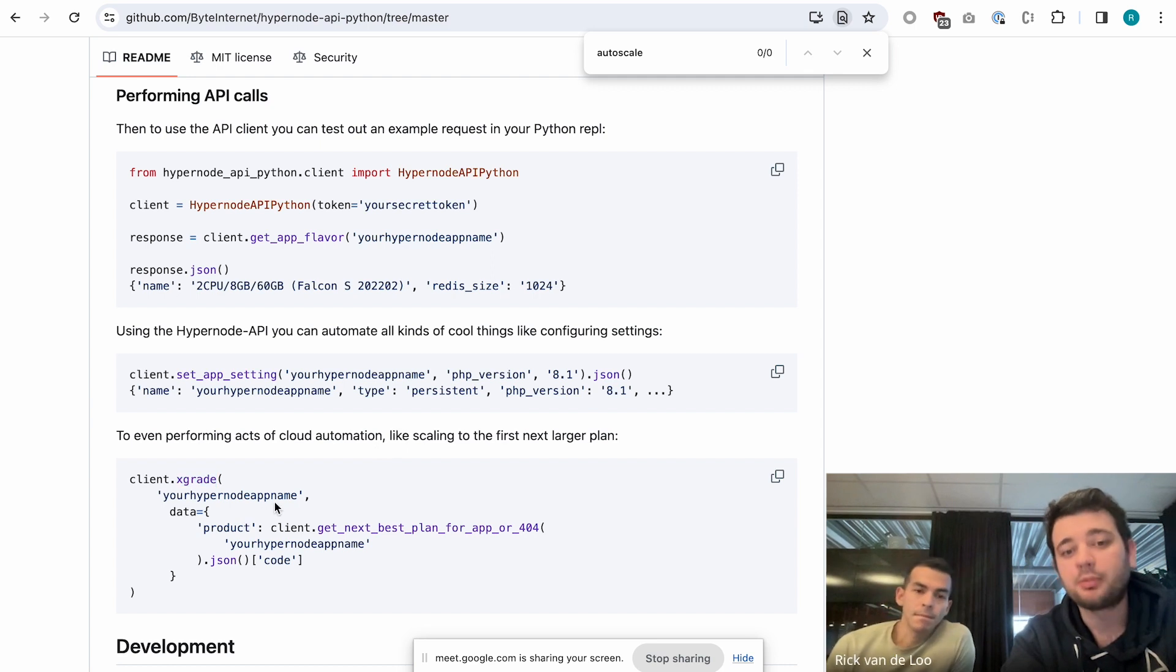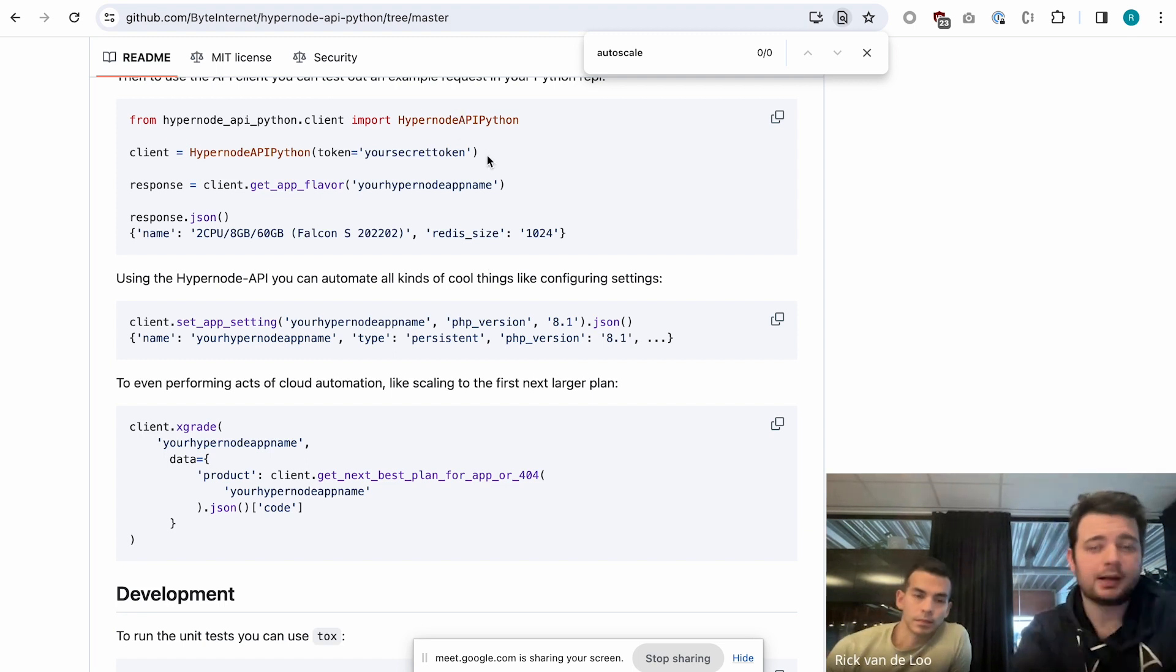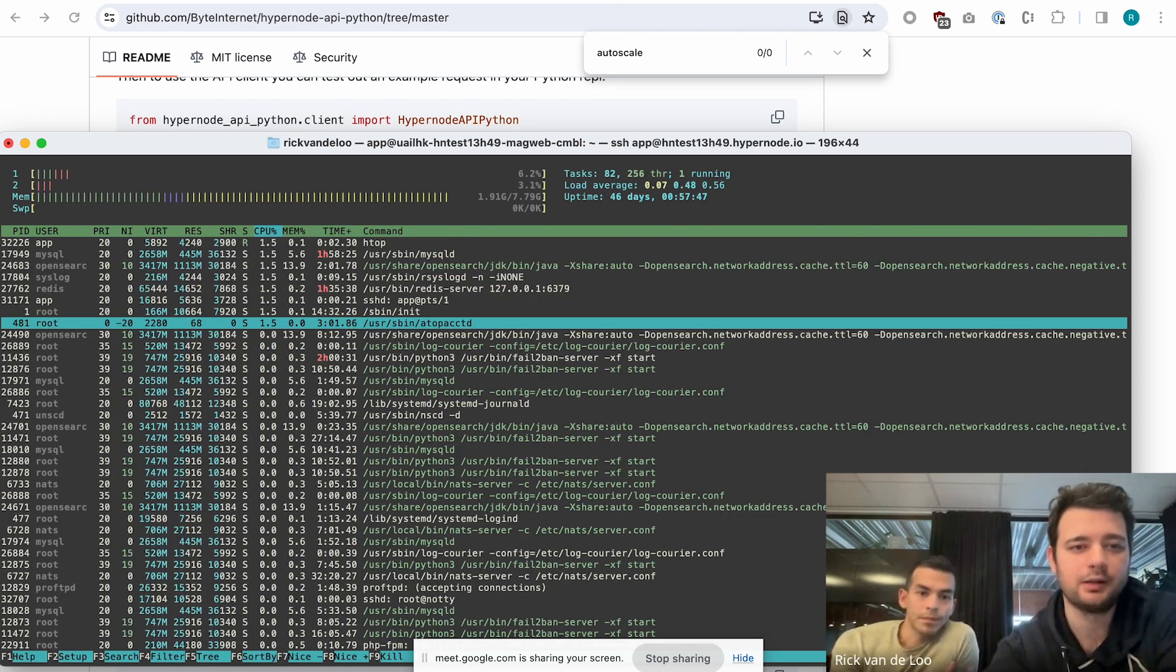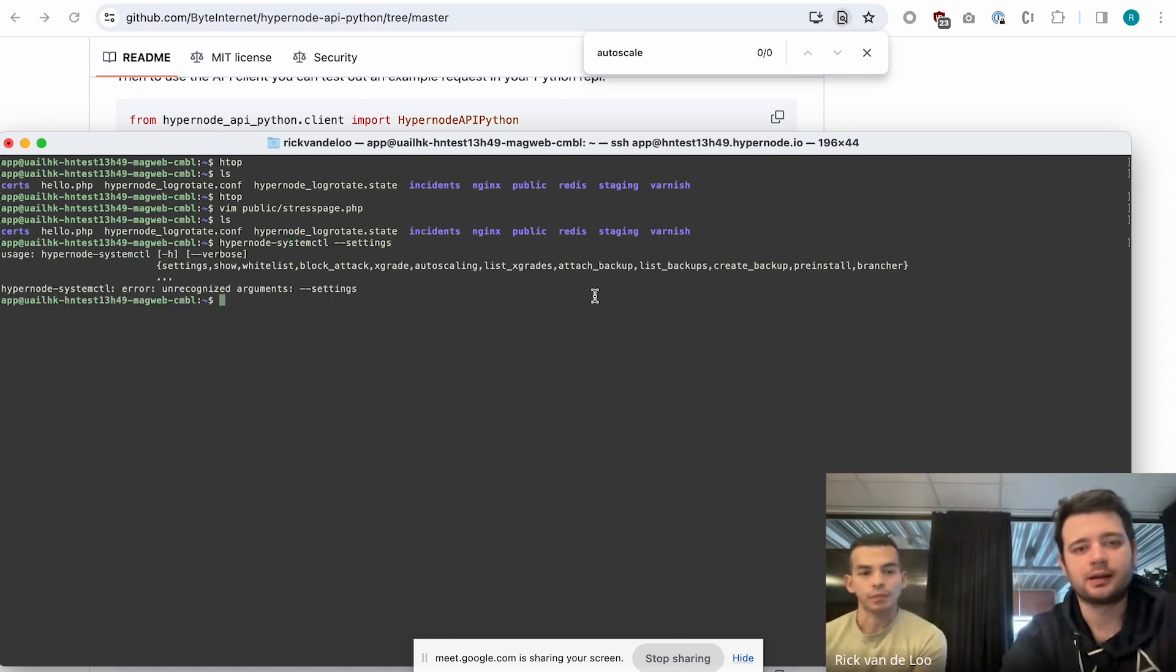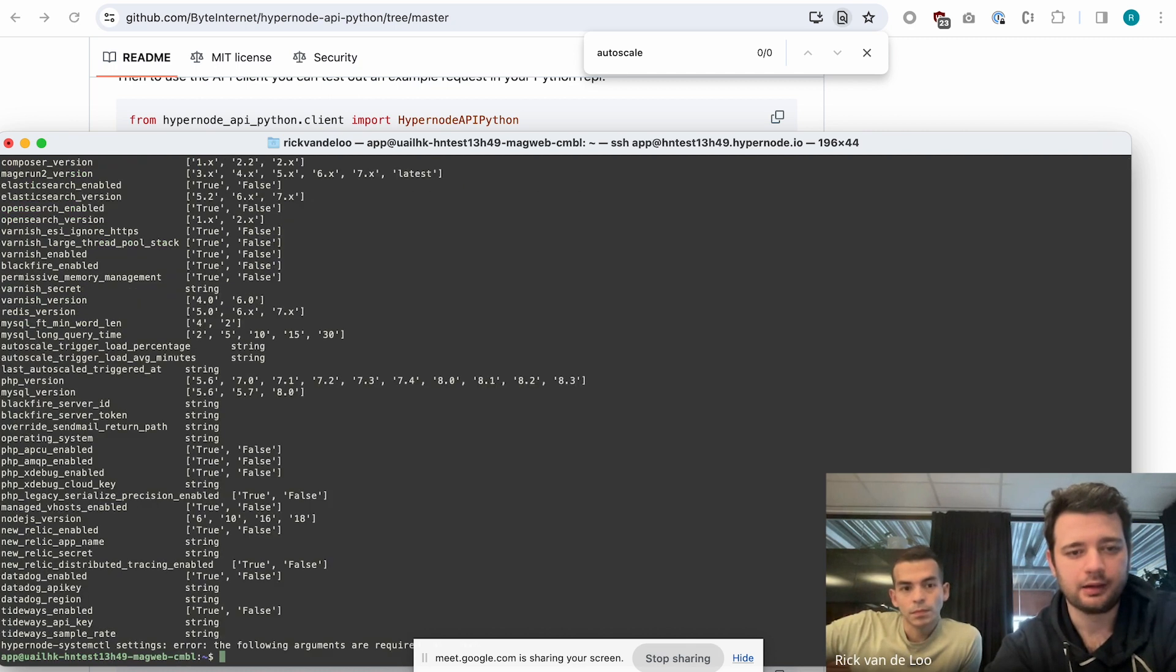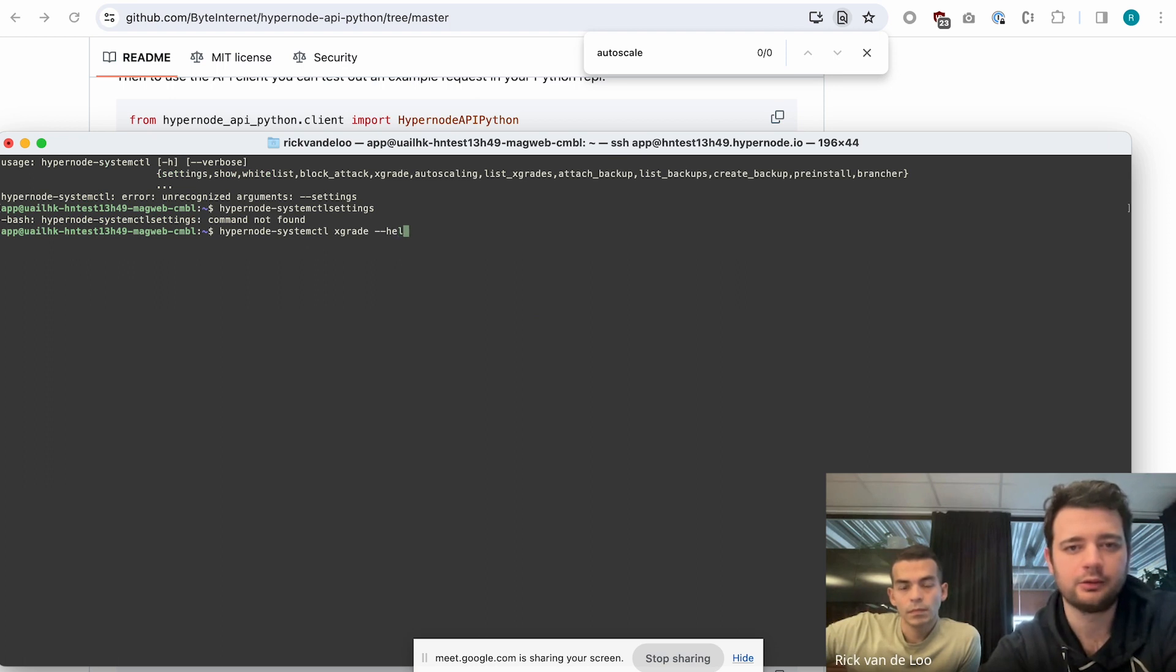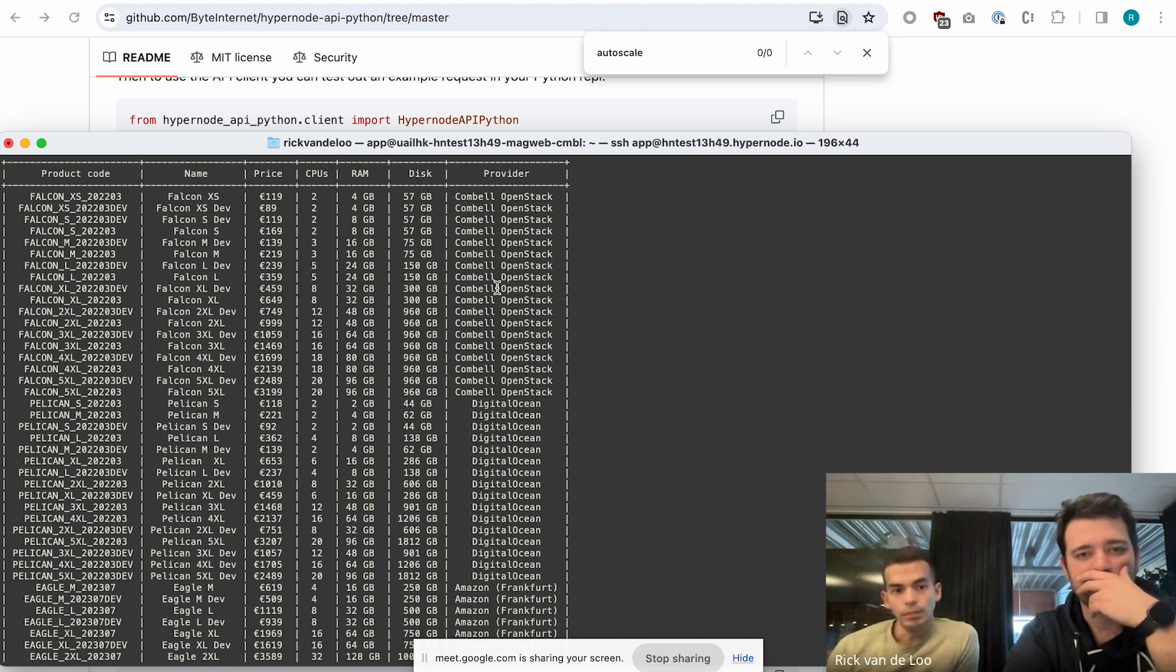You could program something to make this happen when you want this to be done. Maybe in your case it's CPU, or maybe it's RAM. If memory is low, then do this action. People have been automating against this API. If you have a Hypernode, you always have an API token as well. If you do Hypernode CTL settings, you're actually interacting with the API and you can do all these things like setting settings, but also doing this X-create action. There's also Hypernode system CTL X-create. This is basically the same thing, but in a neat command line tool you can easily use. You can actually see all the different plans that are available.